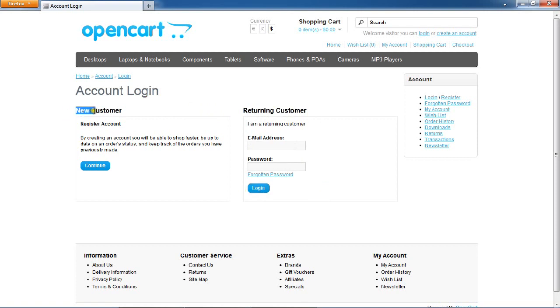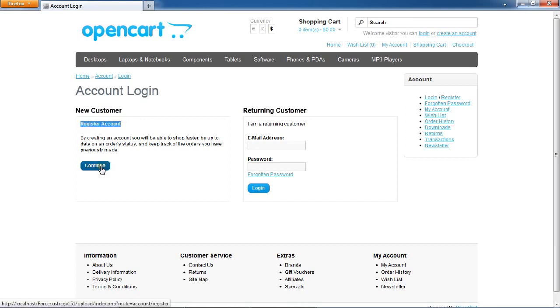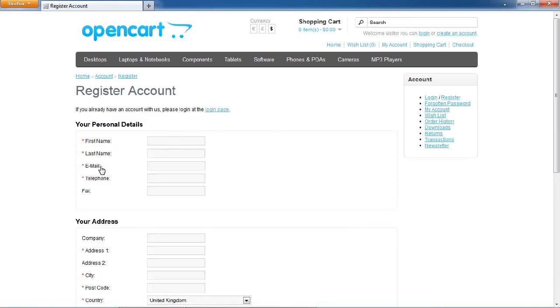For a new customer, you have to create a new account, then click continue to register your account.